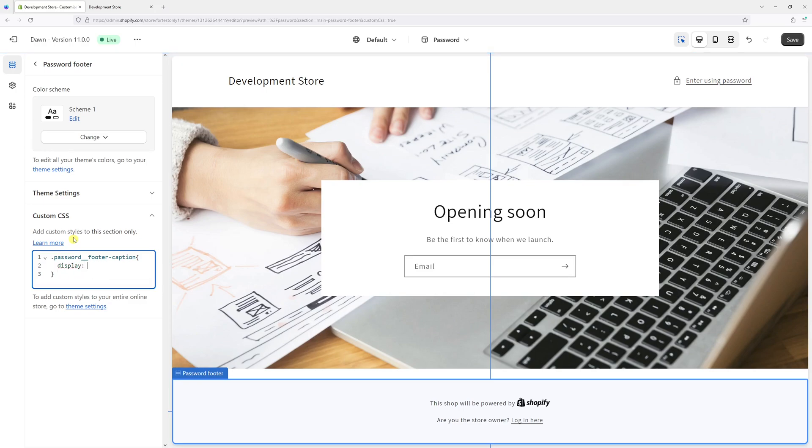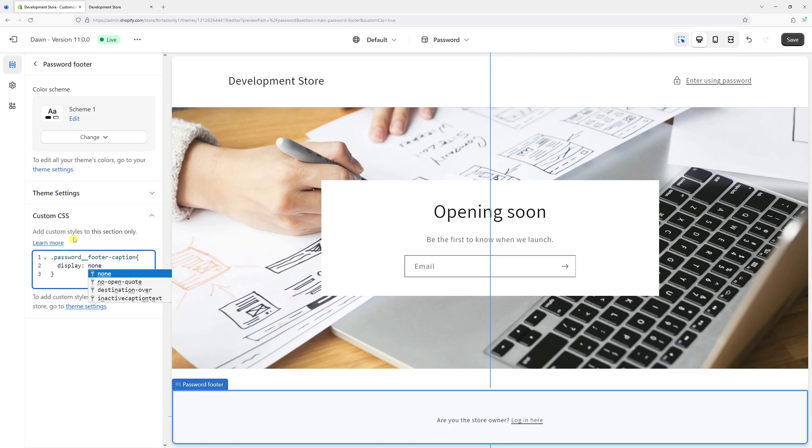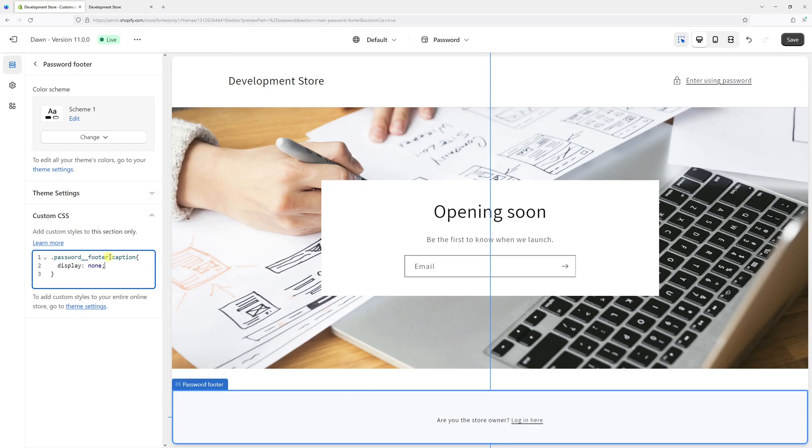Colon space none followed by a semicolon. So password double underscore footer dash caption and then display none. And this particular rule will hide the 'Powered by Shopify' message on the password protection page.